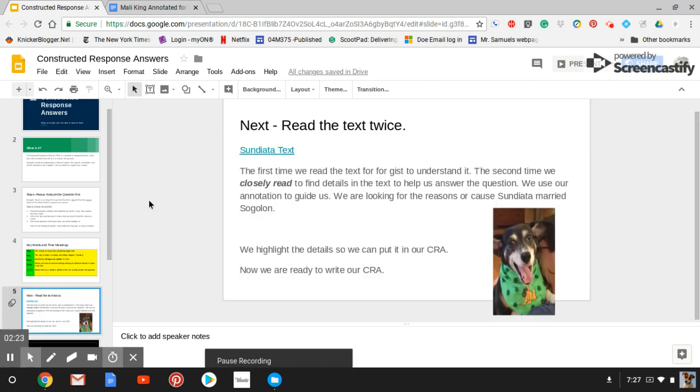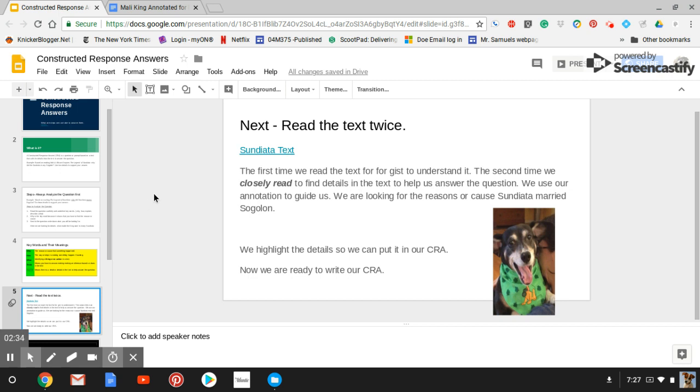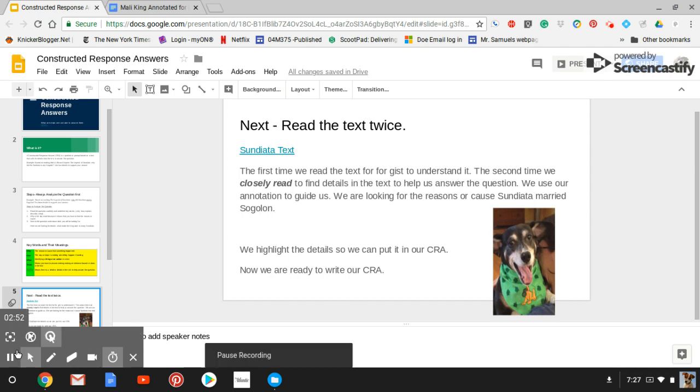After you analyze the question, highlight the key words and annotate what you're looking for, you want to read the text twice. The first time, you should always read a text just to understand what the text is about. The second time, we do what's called closely reading, and that's reading with a purpose. And the purpose here is to find the evidence or details that will help you answer the C.R.A.